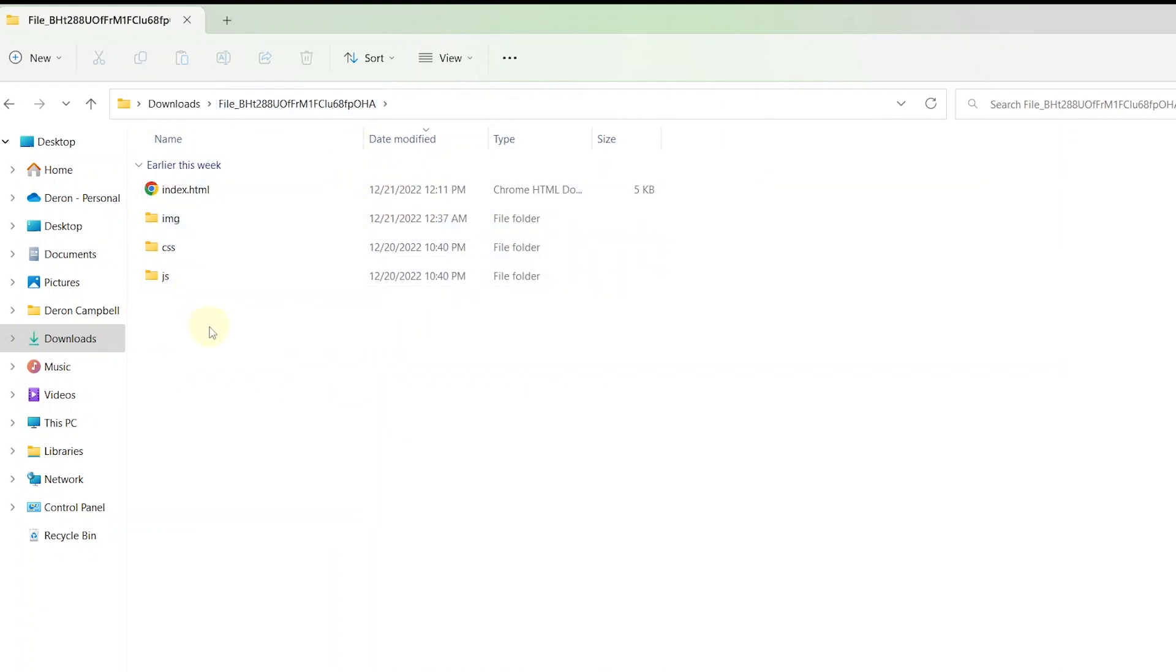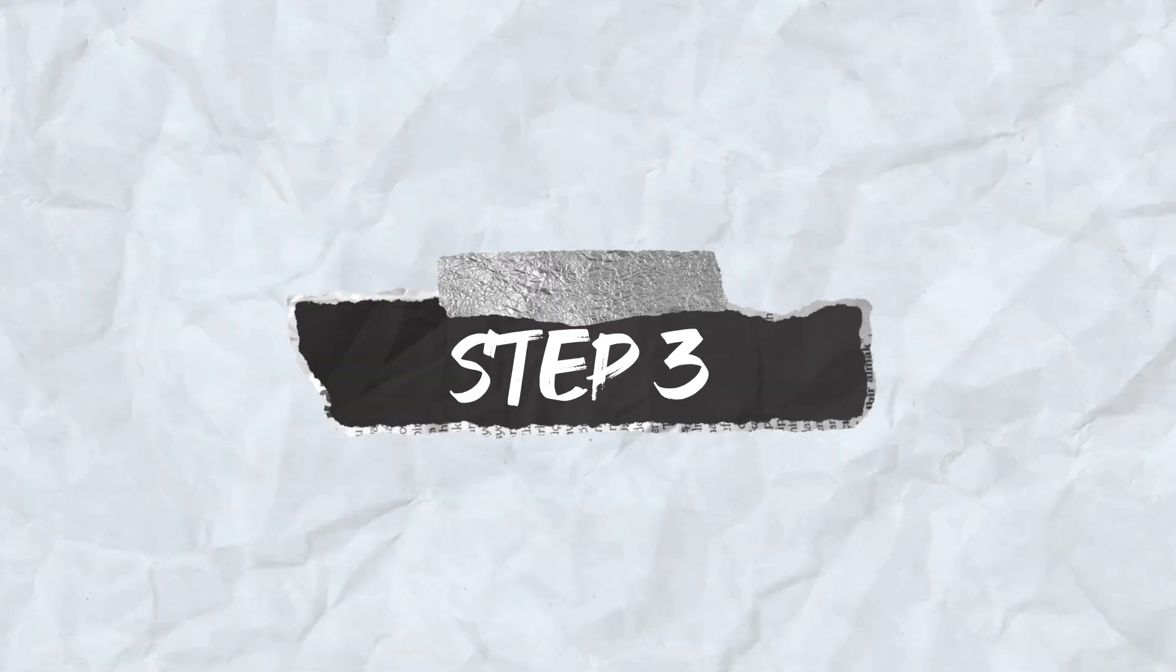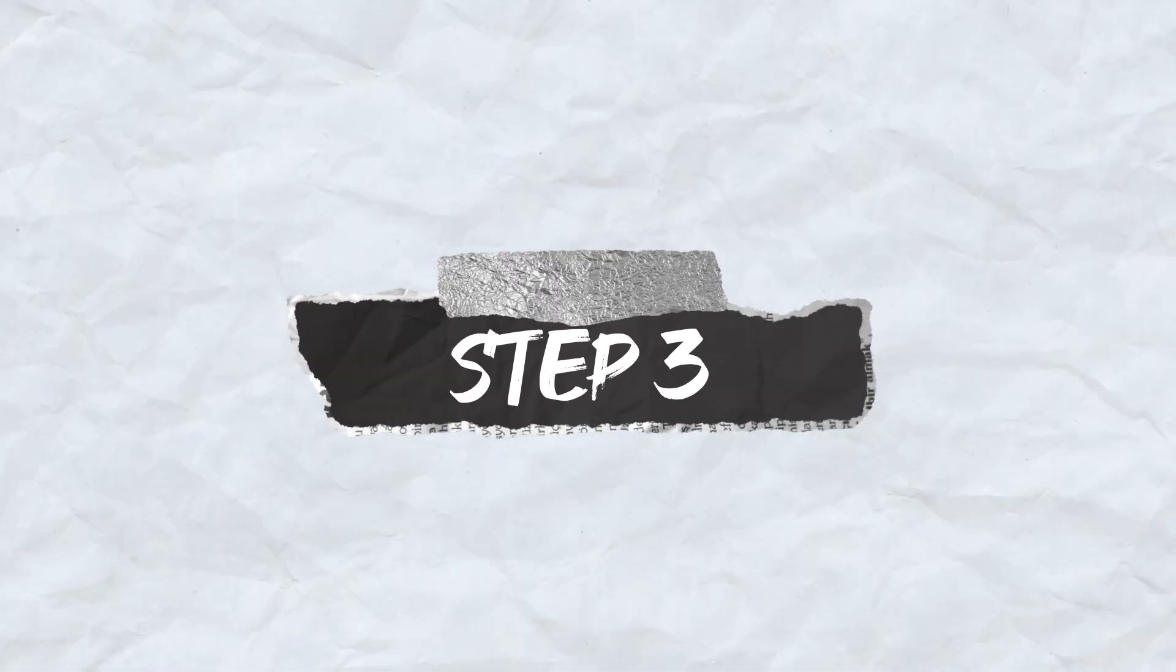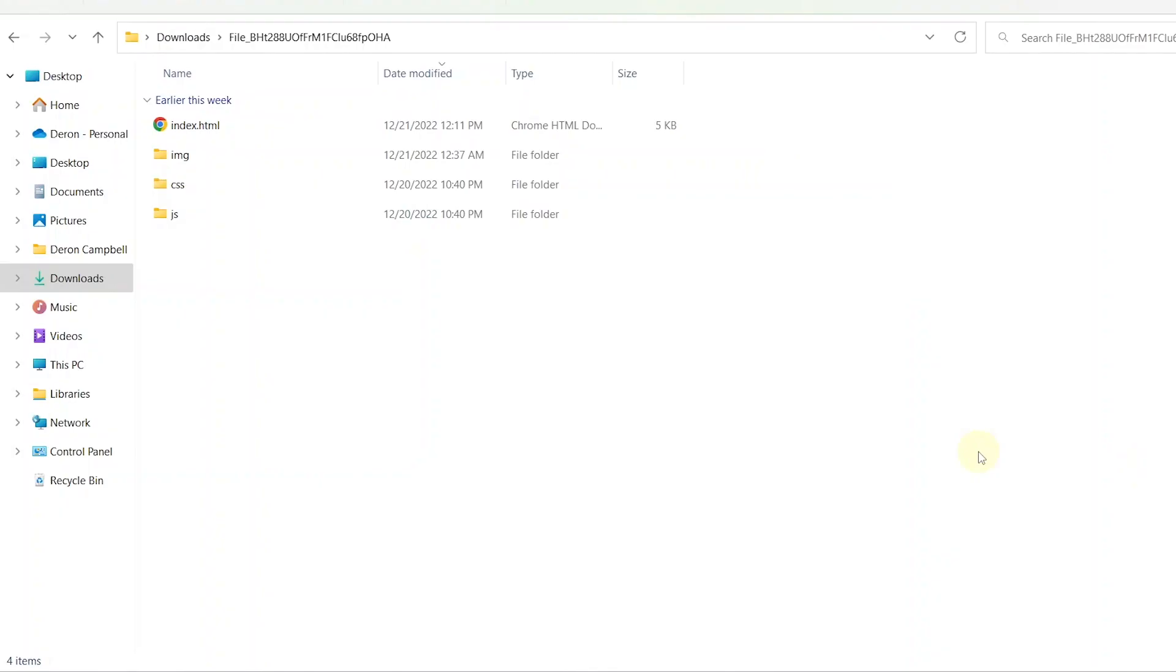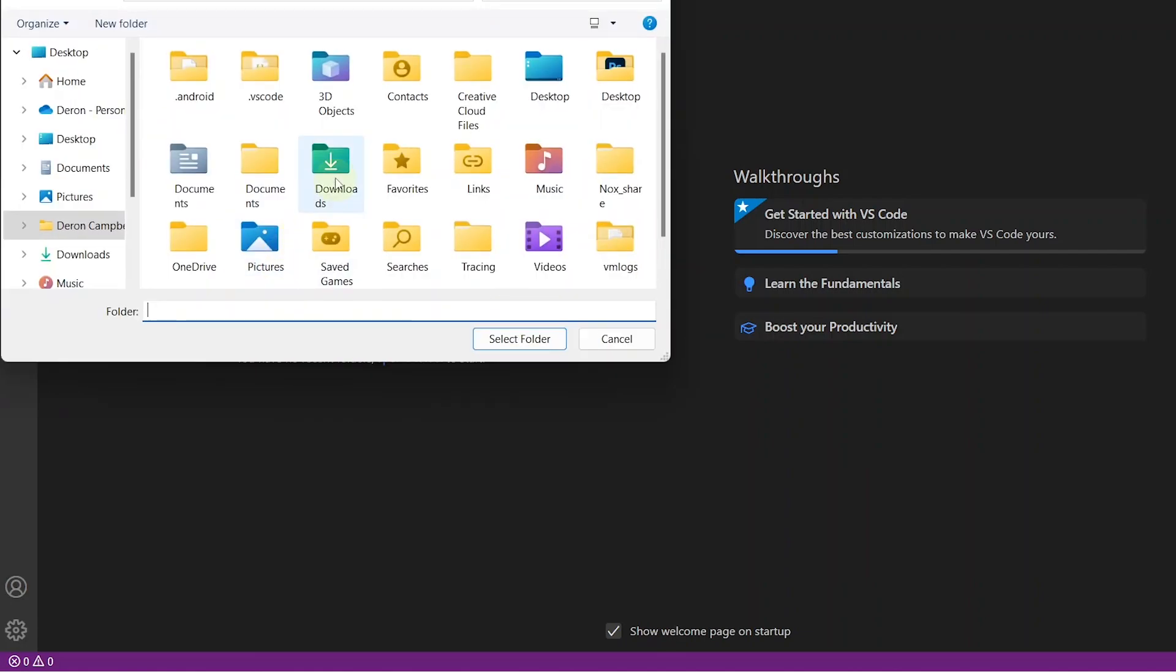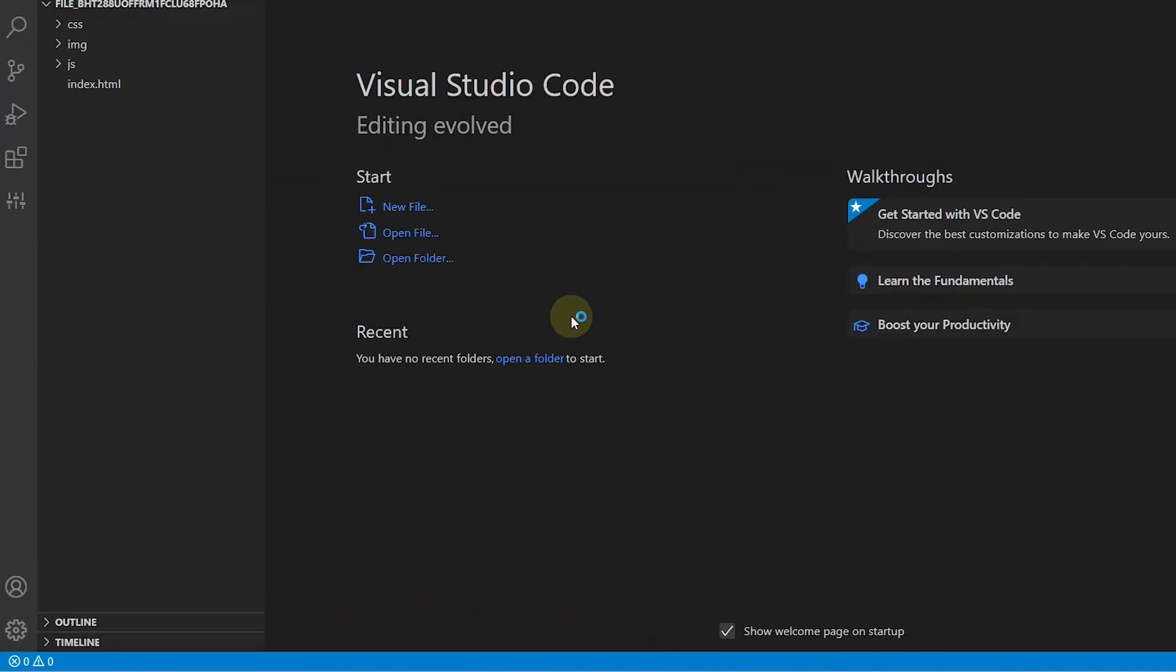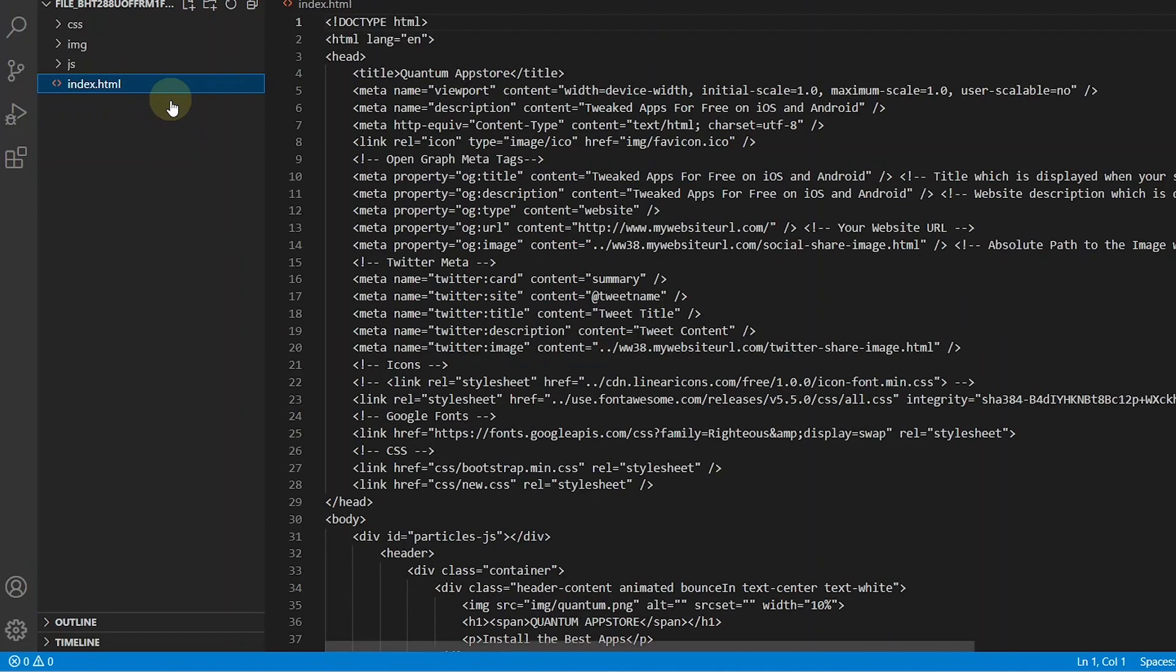So we are going to take this landing page into Visual Studio Code and edit it to add more apps and also add our content locker. Open back Visual Studio Code. Click on open folder and select the folder you extracted from the zip file.